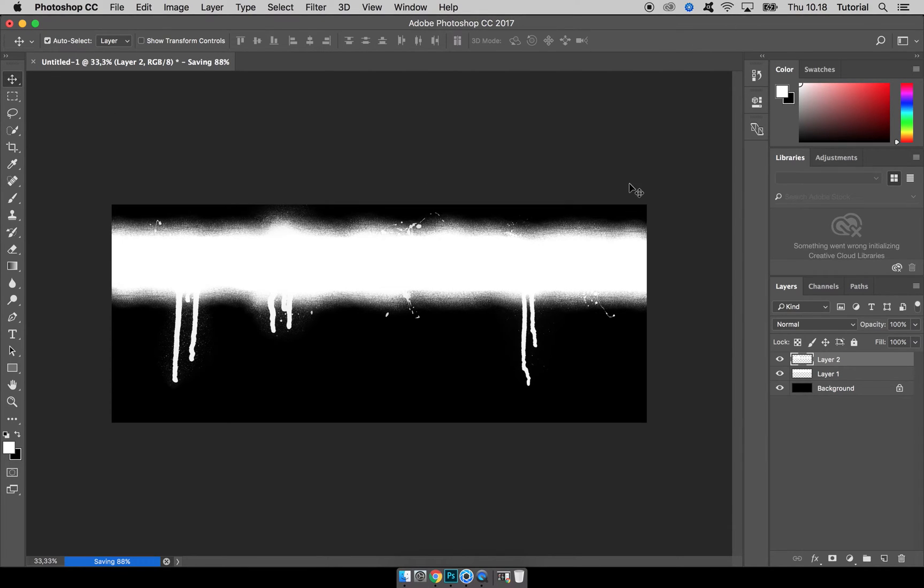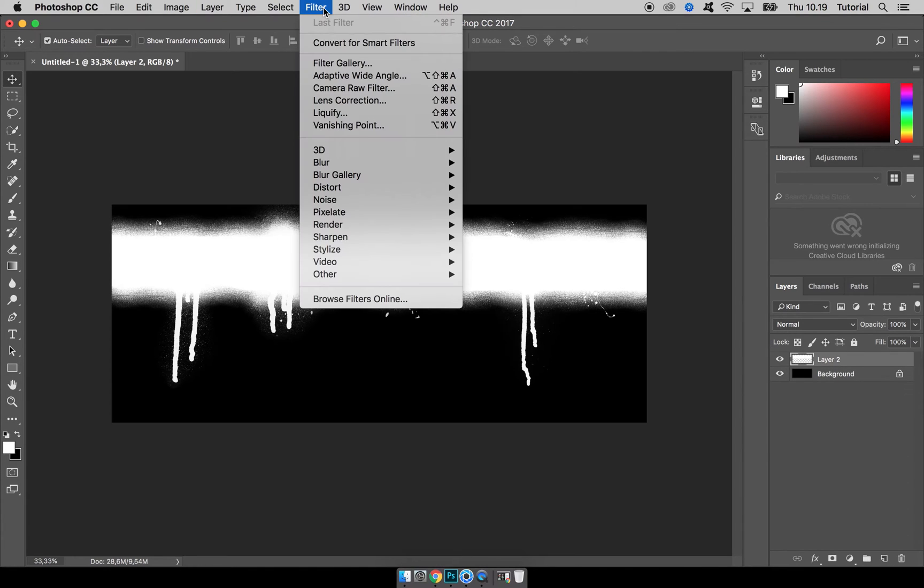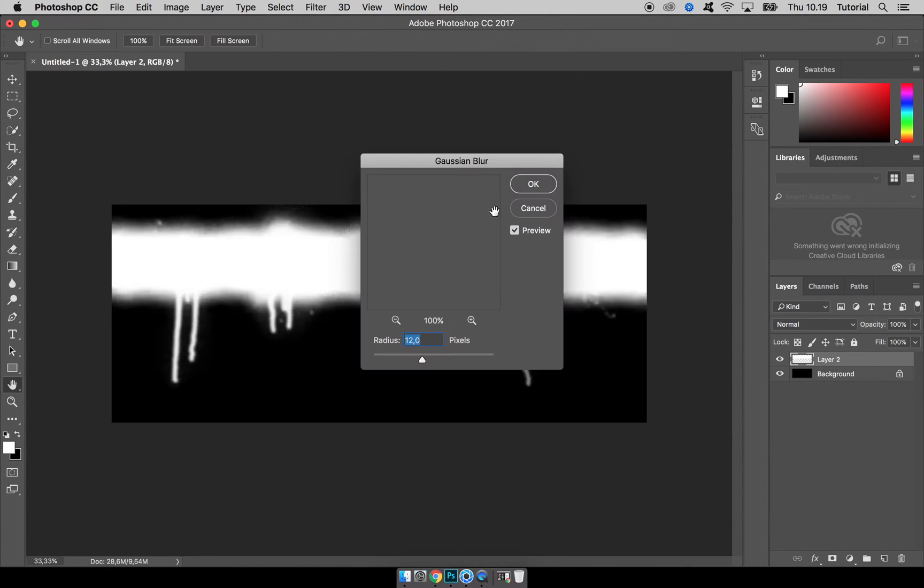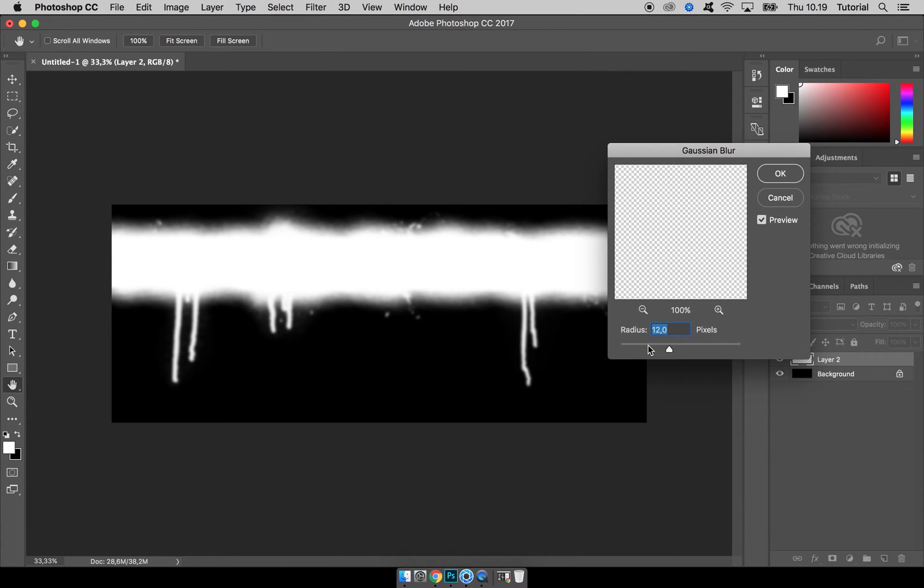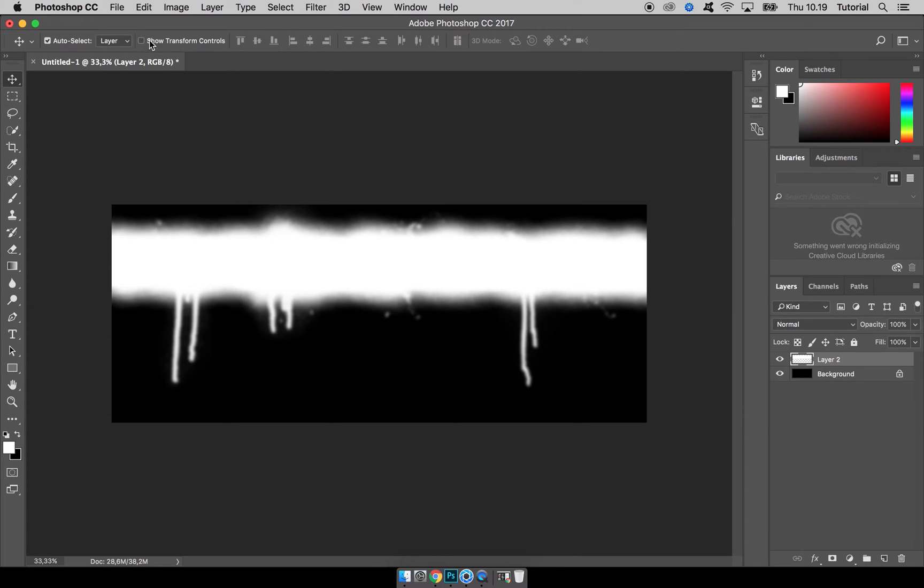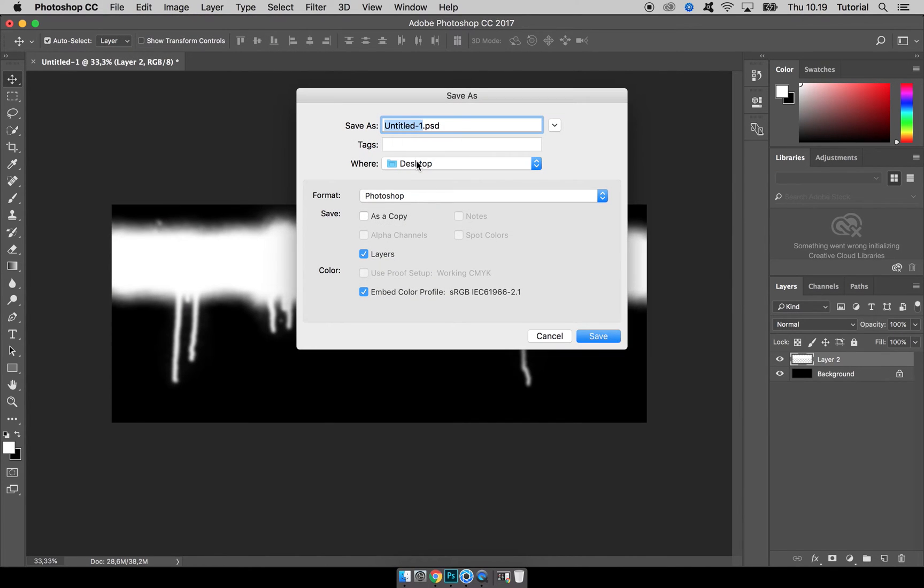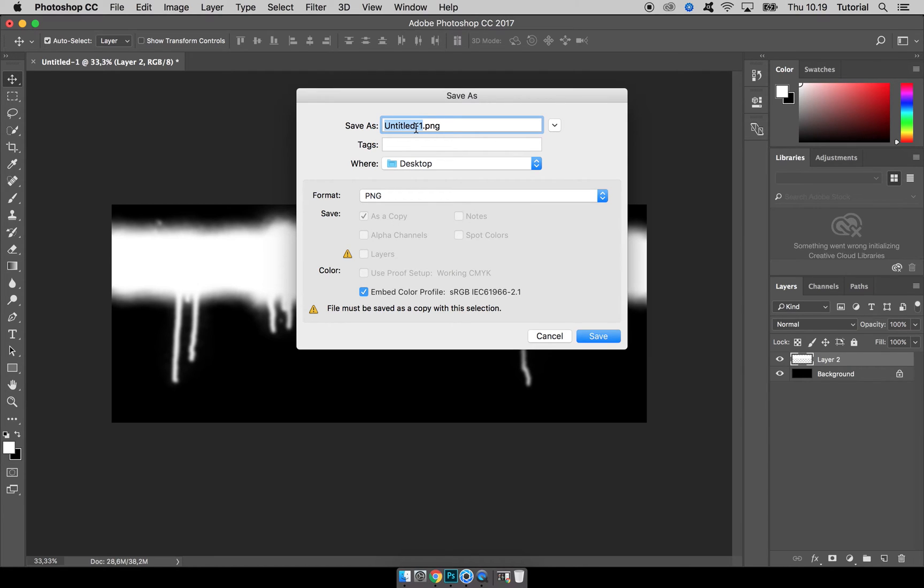While we are in Photoshop, I want to take these two layers that I created and merge them into one by pressing Command E. And then I want to blur it slightly. We're going to use this blurred map for our bump map, and by blurring it we get some nice edges. I will show you when we are back in KeyShot what it would look like if the edges are not blurred. So let's go with something like 14, hit OK, File, Save As a PNG again, and let's call it 'spray bump'.